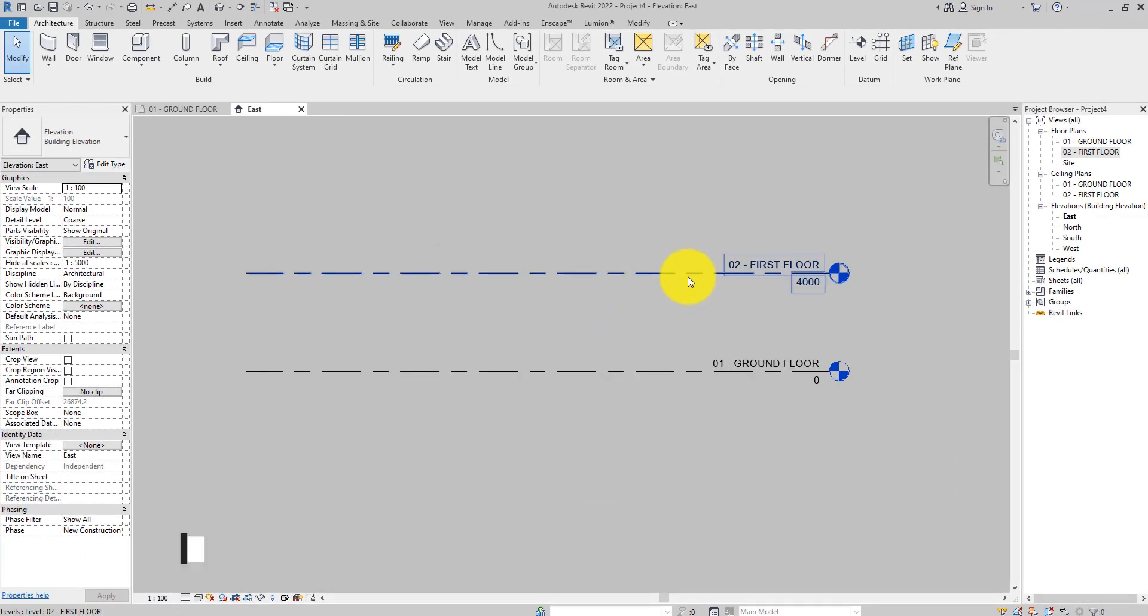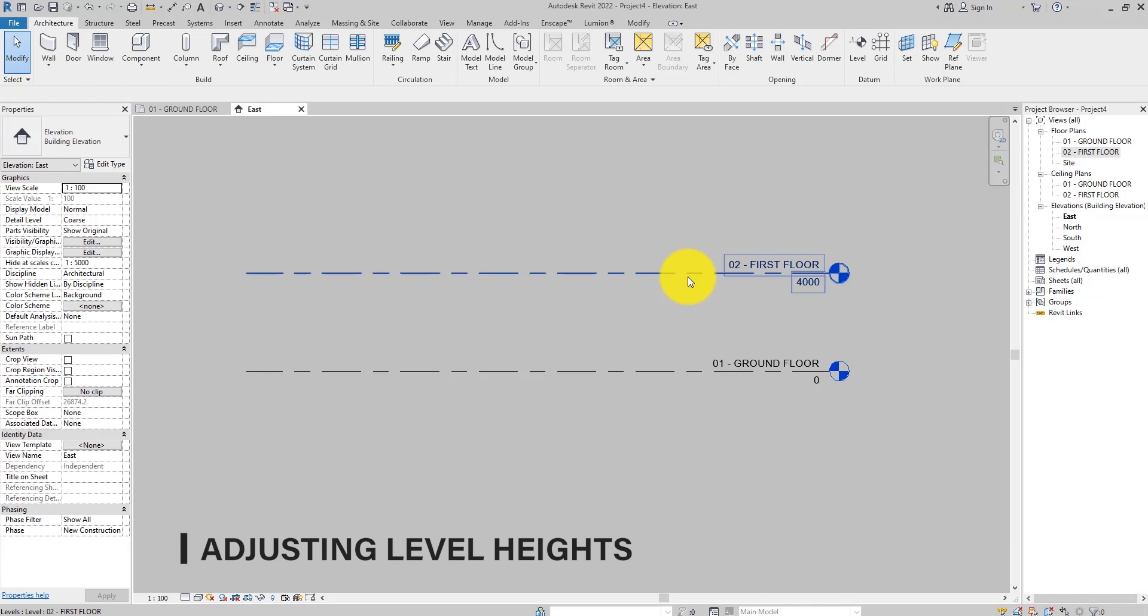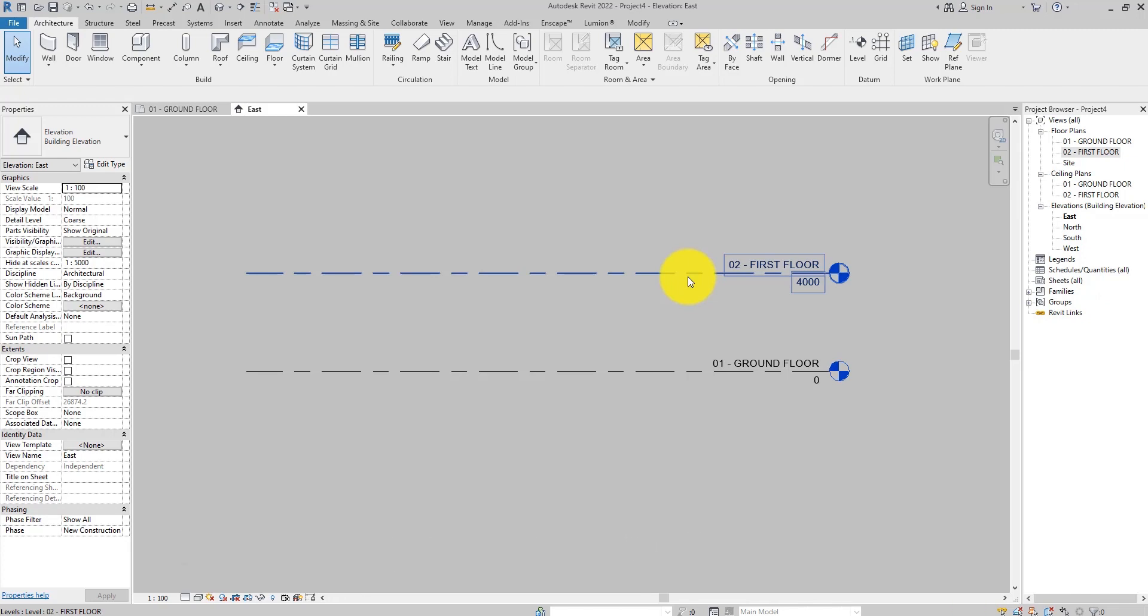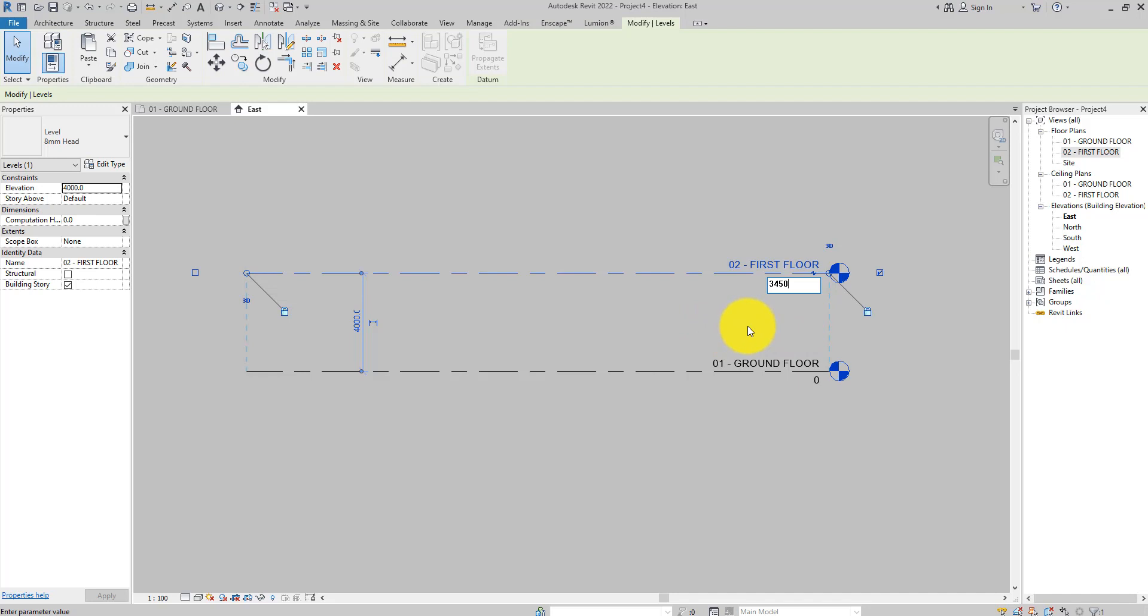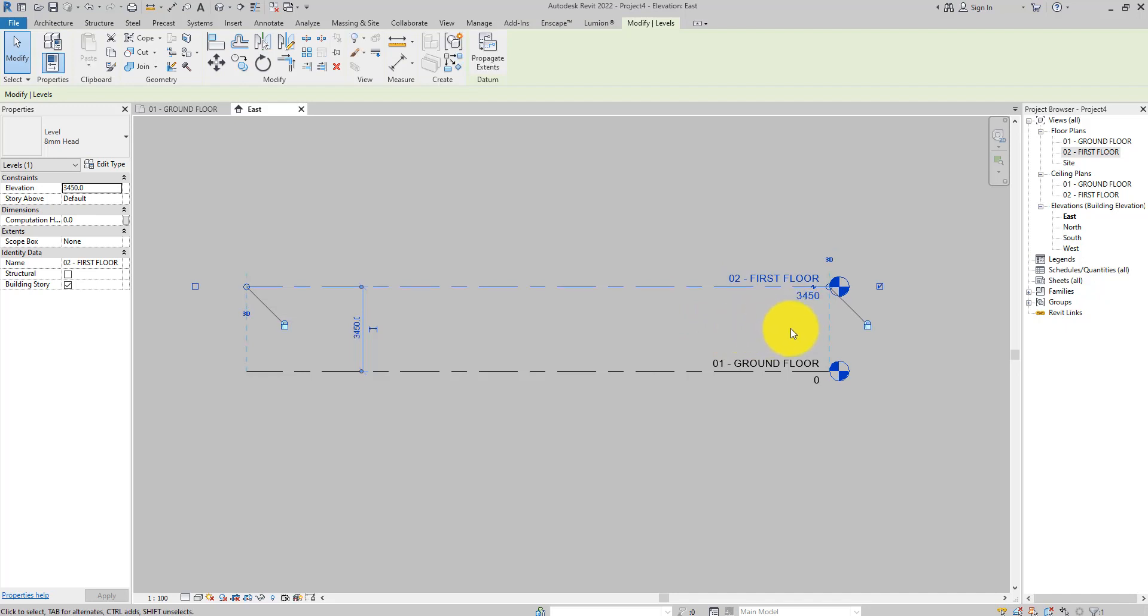Now let's change the height of these levels. To change the height or the position of a level, select the level, then click on the associated dimension in the drawing area and enter a new value. Click anywhere in the drawing area or hit the Enter key, then the level marker will move to the new position.